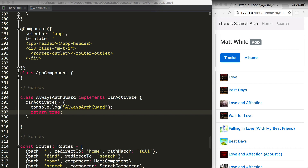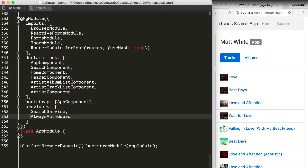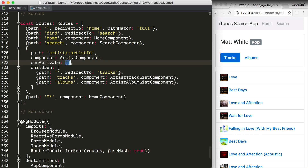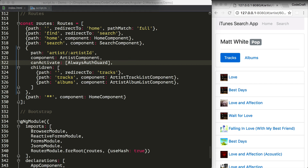We need to provide this guard, so let's configure it on our NgModule providers by adding it to the list of providers. Then we need to add this guard to one or more routes — let's add it to the artist component route. We add a property called canActivate which holds an array, and inside this array we put the AlwaysAuthGuard class name, which Angular's DI framework will resolve. Since it holds an array, a route can have any number of guards, and Angular will execute every guard in order — only if all guards return true will we navigate to that route.